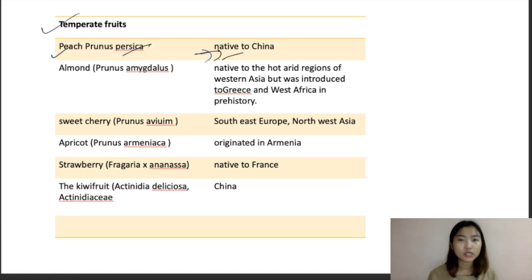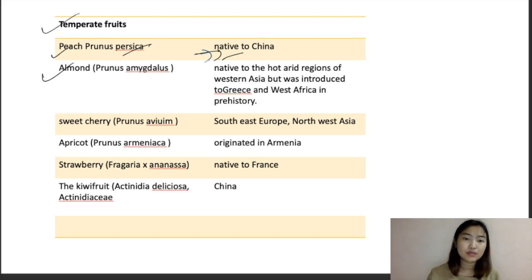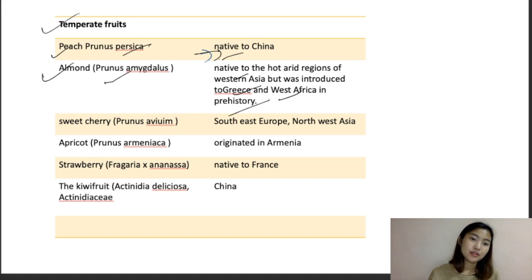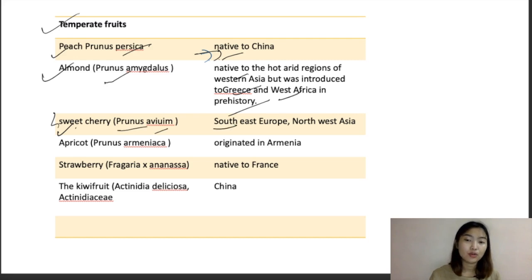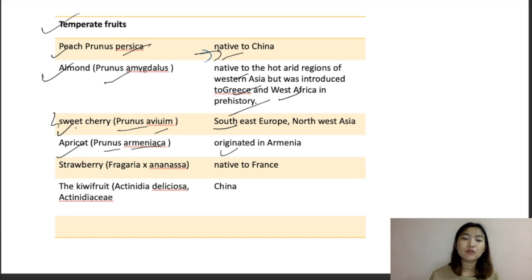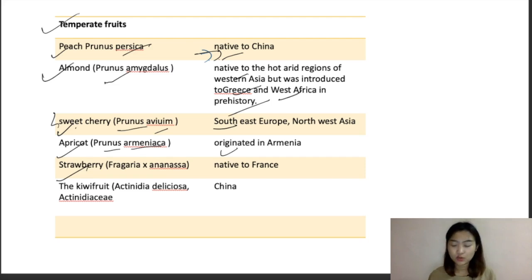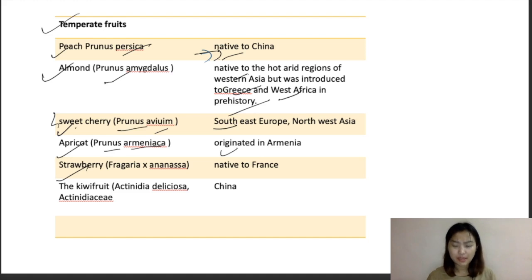Other temperate fruits: Peach — Prunus persica, native to China, known as the horticultural wonder of New Zealand, propagated through softwood cutting. Almond — Prunus amygdalus, native to western Asia, introduced to Greece and West Africa in prehistory. Sweet Cherry — Prunus avium, native to Southeast Europe and Northwest Asia. Apricot — Prunus armeniaca, originating from Armenia. Strawberry — Fragaria ananassa, native to France. Kiwi — Actinidia deliciosa, family Actinidiaceae, native to China. Other nuts include pecan, walnut, and almond.